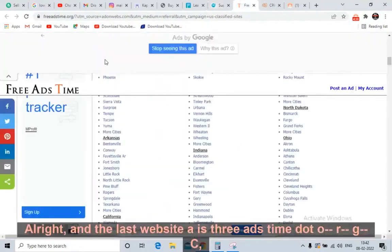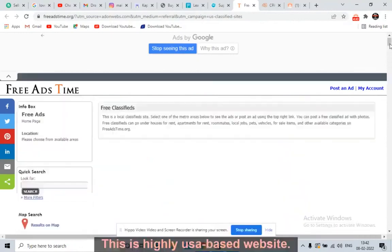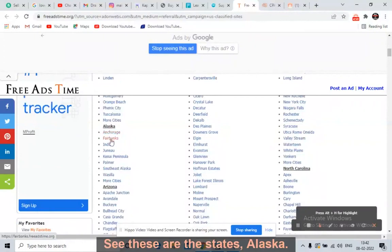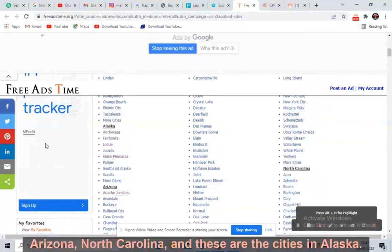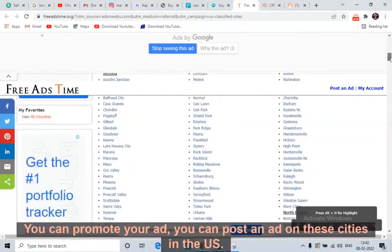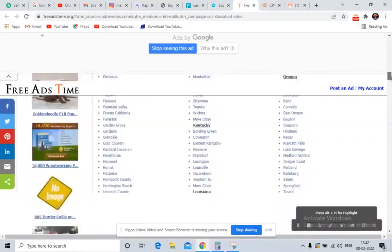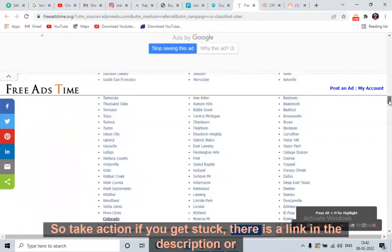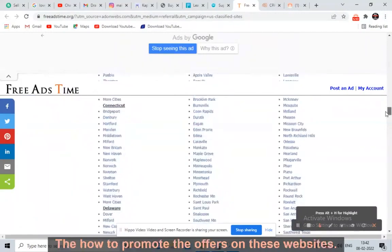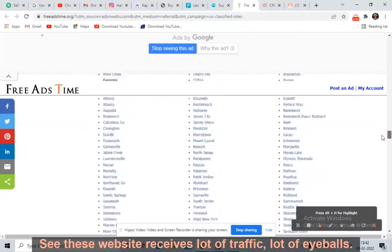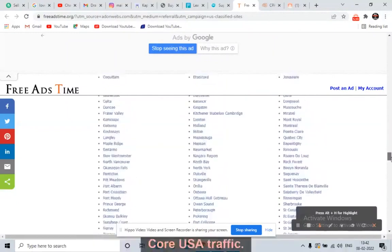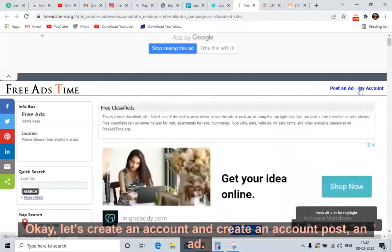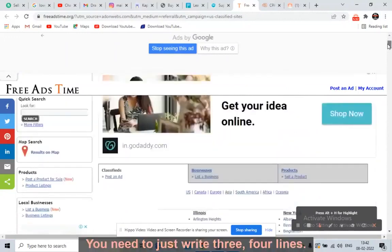The last website is FreeAdsTime.org. This is a highly USA-based website. You just need to promote the offer targeting the USA. You can see the states — Alaska, Arizona, North Carolina — and cities within those states where you can post your ad. Take action. If you get stuck, there's a link in the description or you can direct message me on Instagram. These websites receive a lot of traffic and eyeballs — hardcore USA traffic. Just create an account and post an ad. It's all free. Write three or four lines and post.